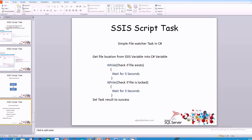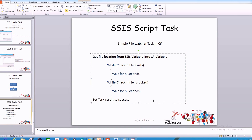The next step is to check if the file is locked. The reason we need this is that if the file is still being copied into the folder and it's large enough, it may take a minute or so to copy. During that time we don't want to trigger the data flow task, because another process has the file locked and we won't be able to read or load it. If the file is locked we wait five seconds; if it's not locked, the while loop breaks and the task results in success.